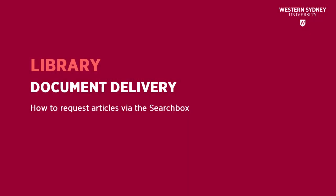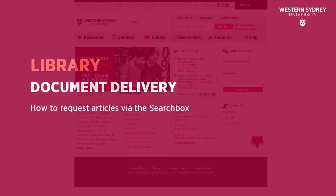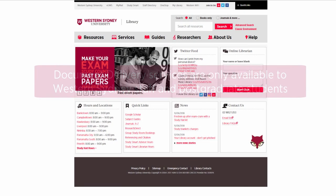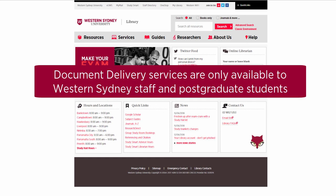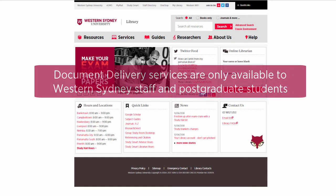This library video will show you how to request articles via the catalogue search box. Document delivery services are only available to Western Sydney University staff and postgraduate students.